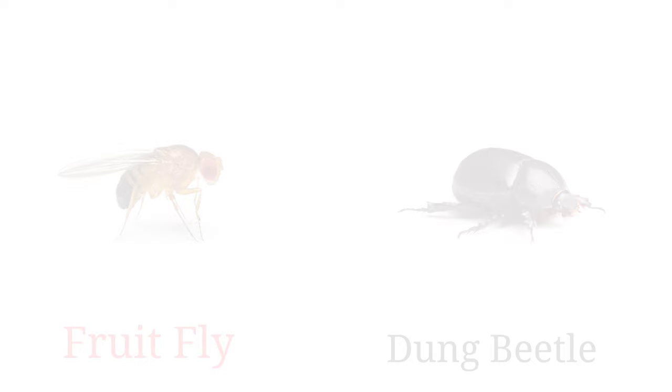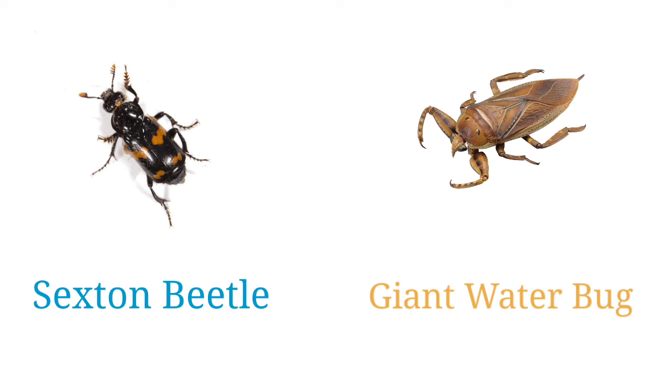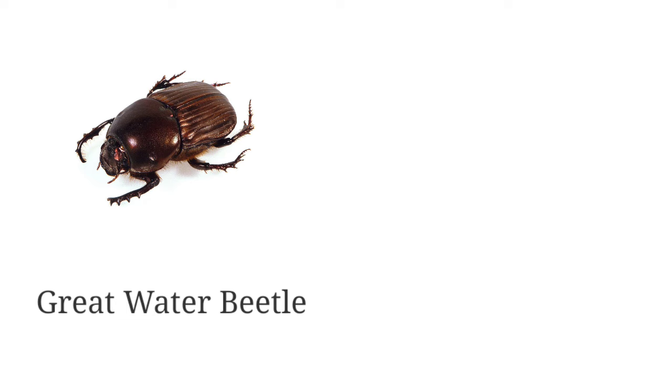Millipede, earwig, stag beetle, giant water bug, great water beetle, hissing cockroach.